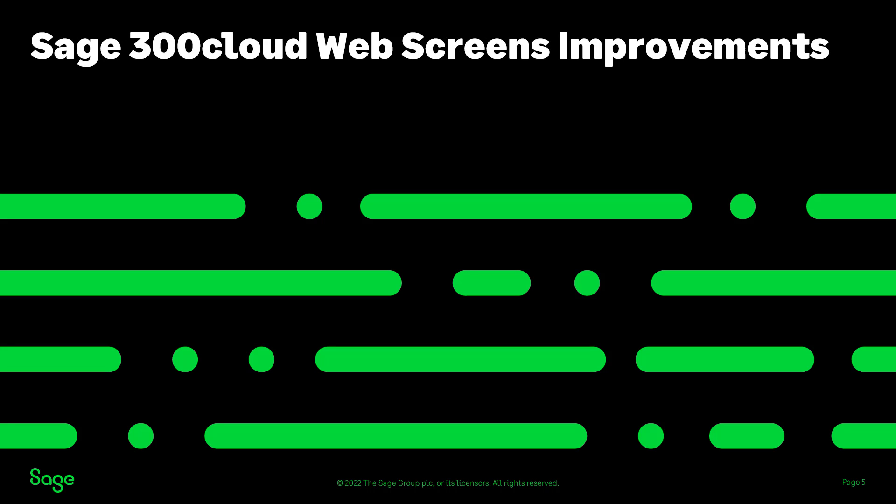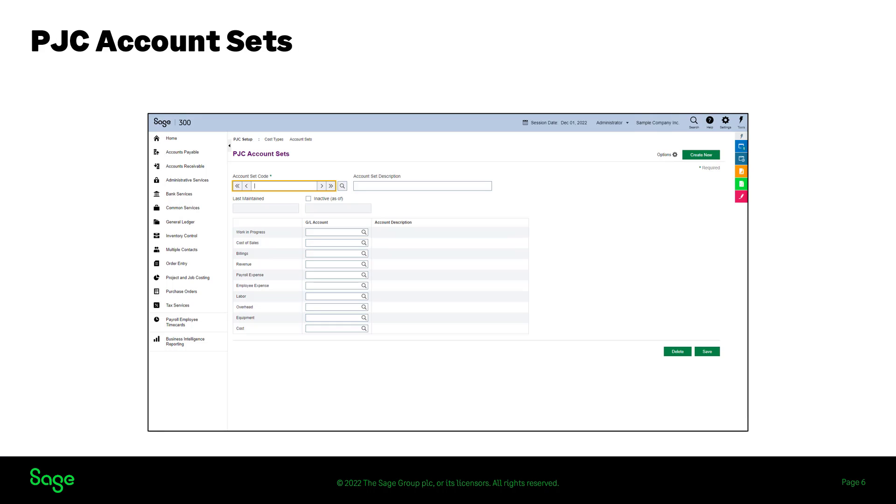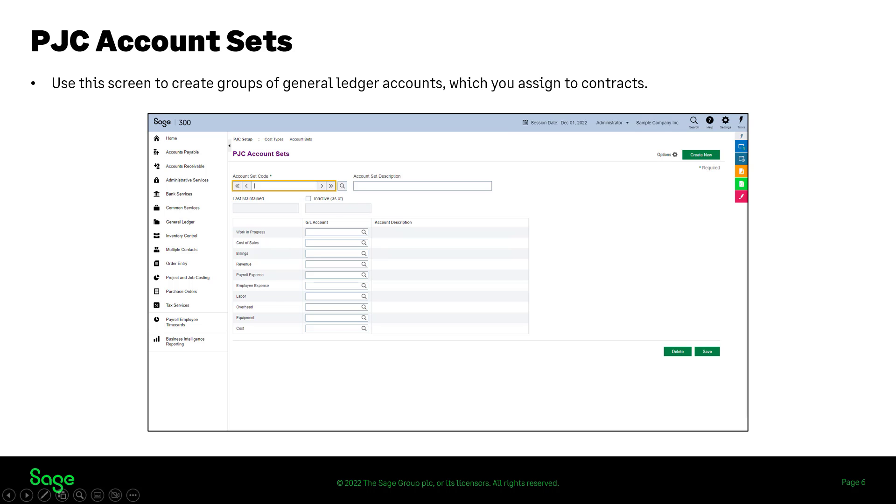Now let's have a look at web screens improvements. If you use Sage 300 project and job costing, you can now use it to create groups of general ledger accounts, which you assign to contracts to identify the general ledger accounts to which you post project and job costing transactions for each contract.